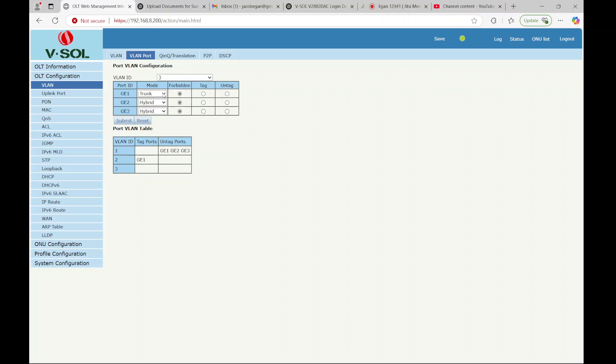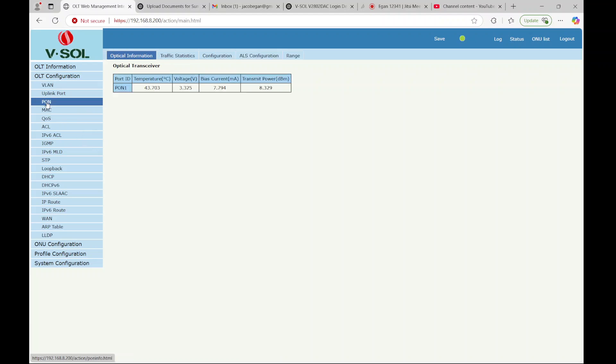And we'll go ahead and do the same thing for this one and submit. So that was the only changes I've made on the VLAN configuration. A lot of the manuals you'll find online will drive you crazy because they're not consistent about how this device is actually configured.